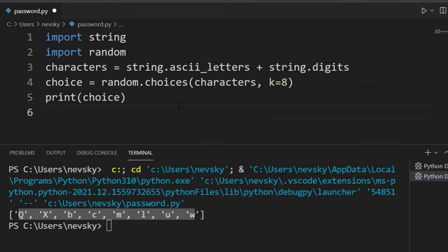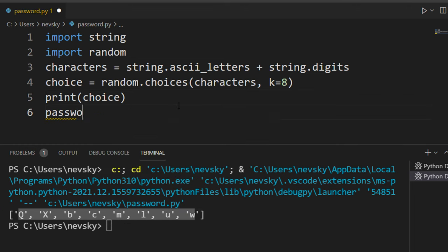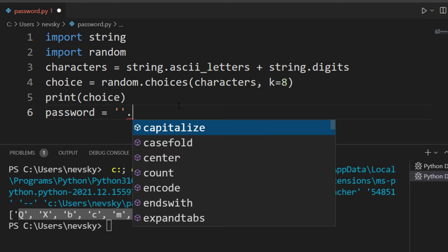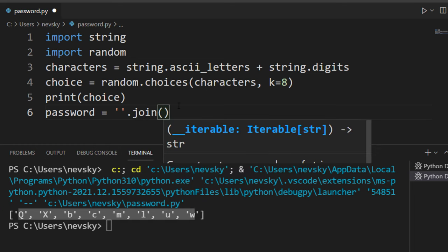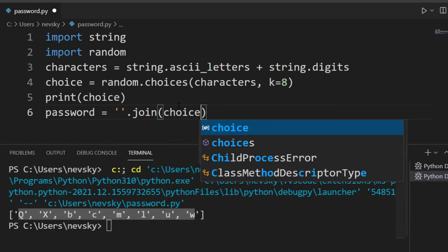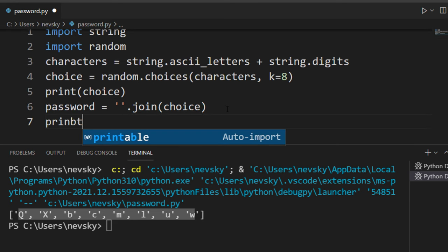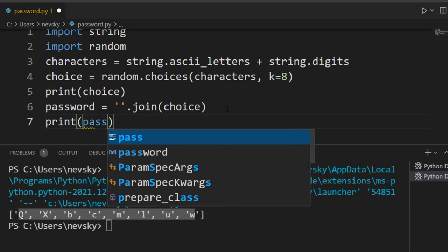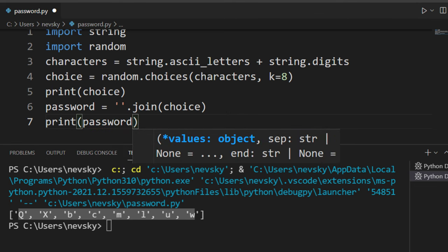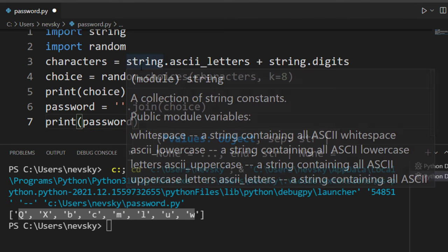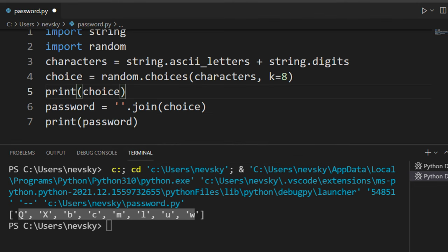So I'm going to create a variable called password. This variable password is going to contain all these characters as a string. I'm going to use the join method and put all these elements from this list into a single string. Let's print our password to see the final result of our code.